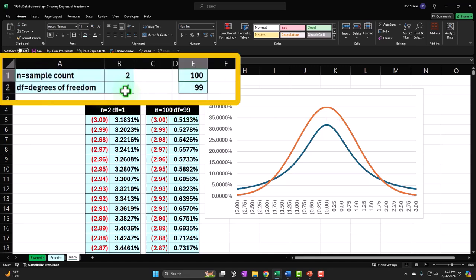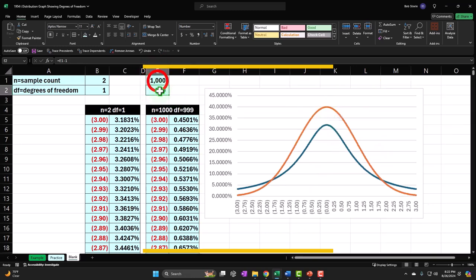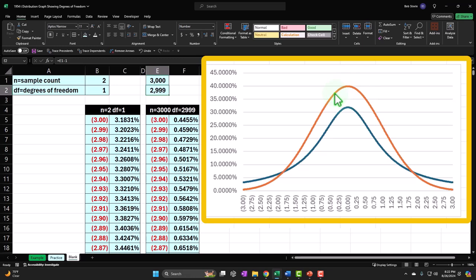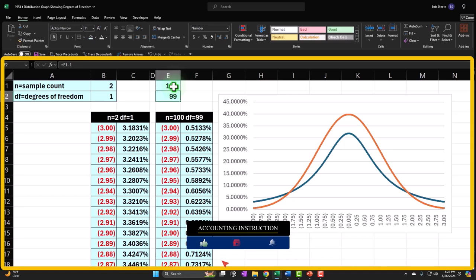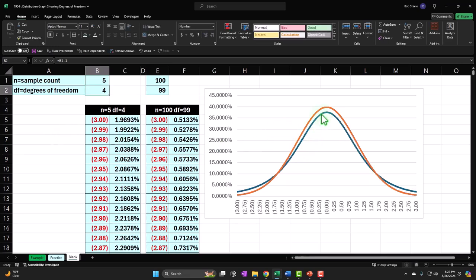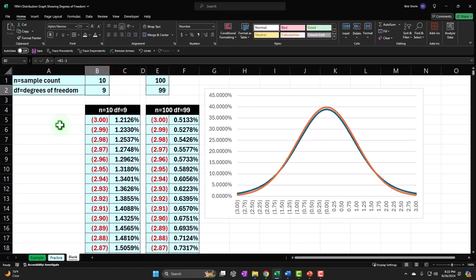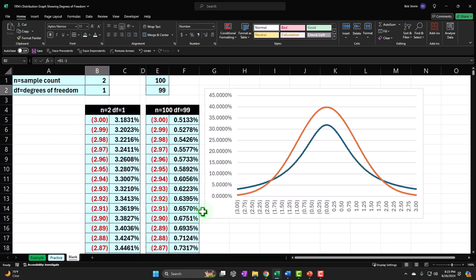If I increase the orange curve's sample count to 1000 or 3000, it barely moves — it's already at maximum similarity to a bell-shaped curve around N=100. That's why we talk about relatively smaller sample sizes for t-distributions. But if I bring it down to 5, the curve starts moving rapidly toward the flat shape; at 10 it's getting close to the peaked one; at 20 they're almost matched. So we're really talking about smaller sample sizes.